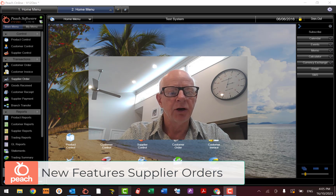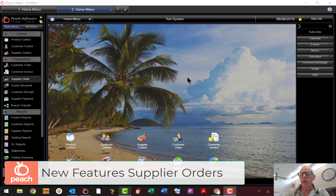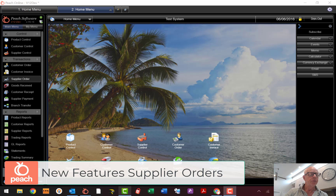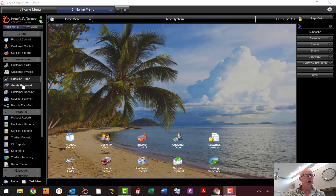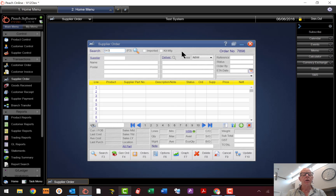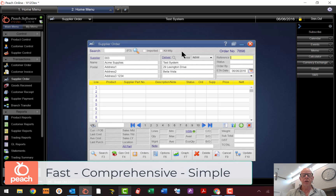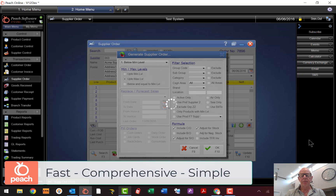So here's the main desktop as you should be familiar with. Most of you are now on v12, so all these features are right there where I'm going to show you. We'll go to the transactions menu and go to Supply Order. We open up a supplier and basically right there you can push F4 or push the Generate button and it will generate an order for you.